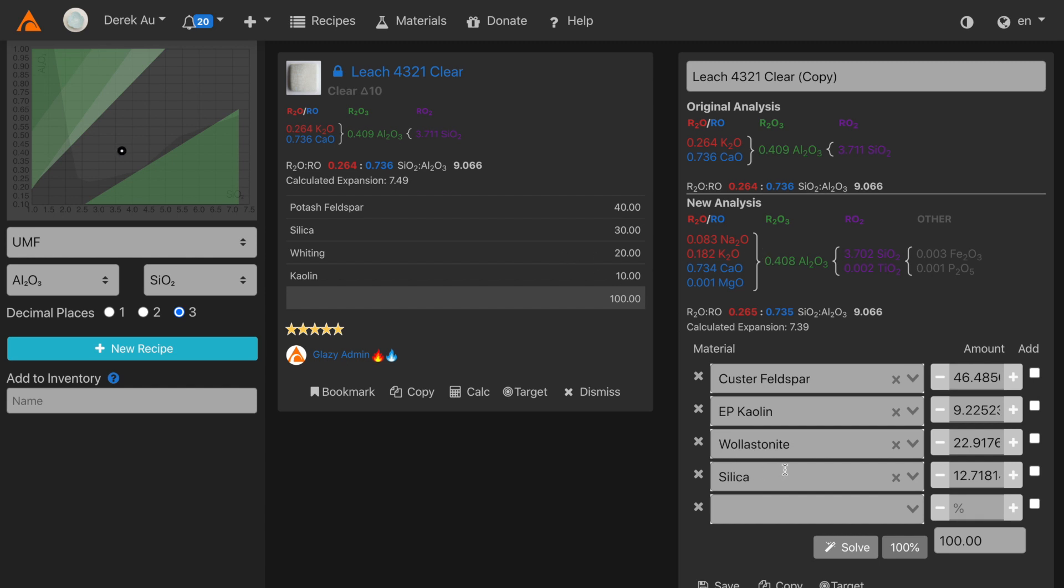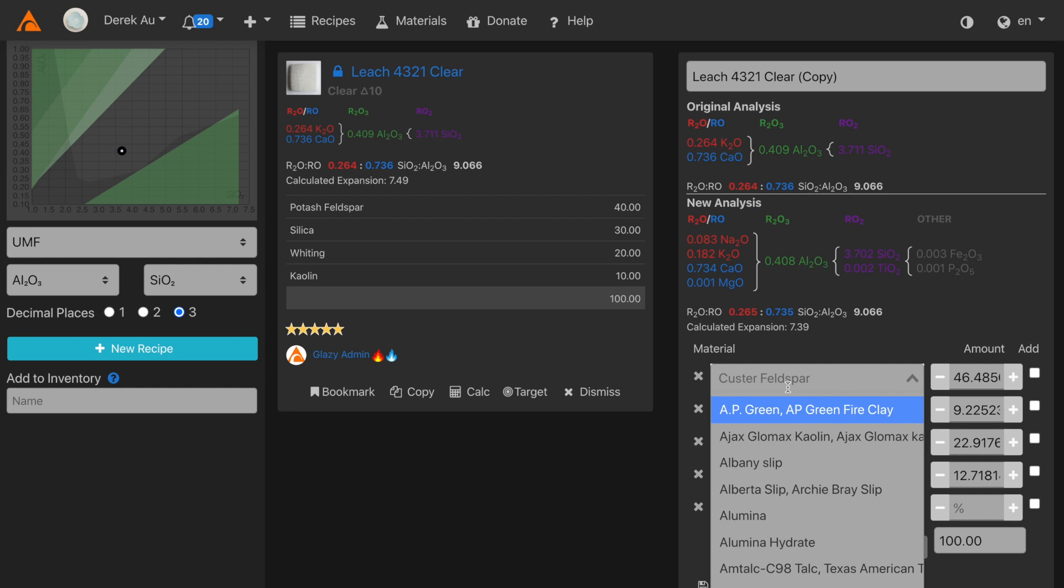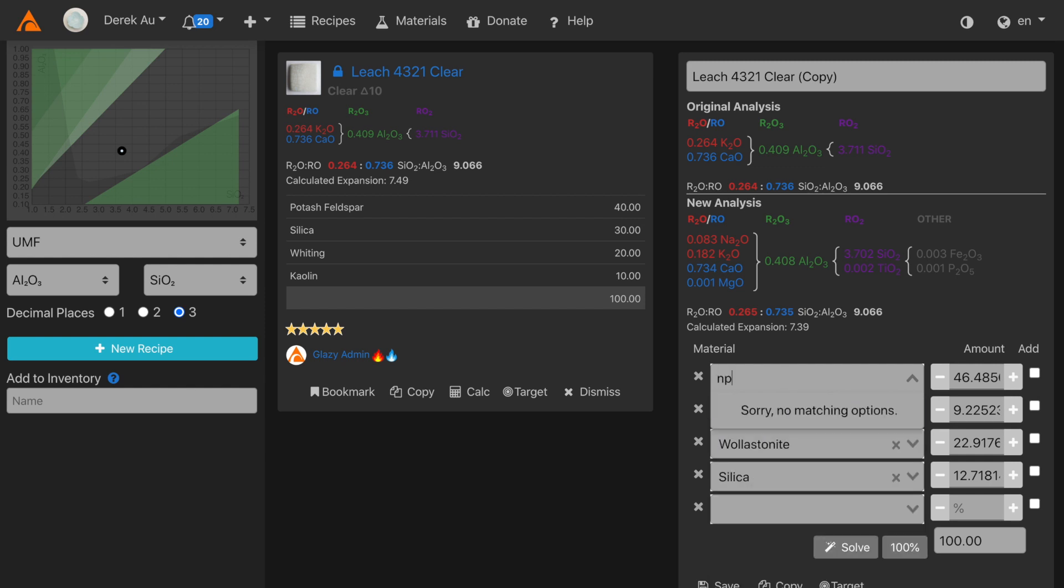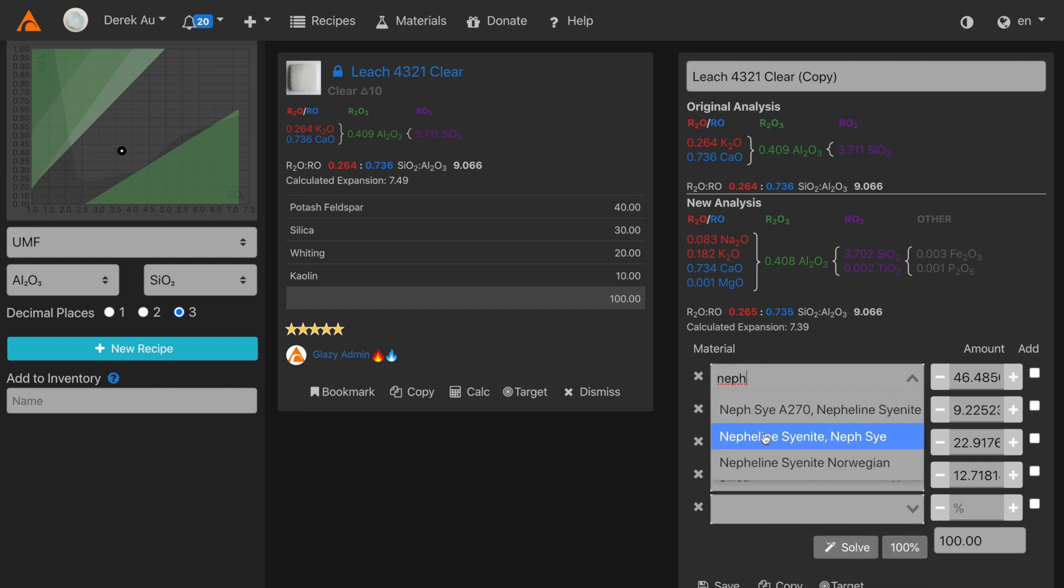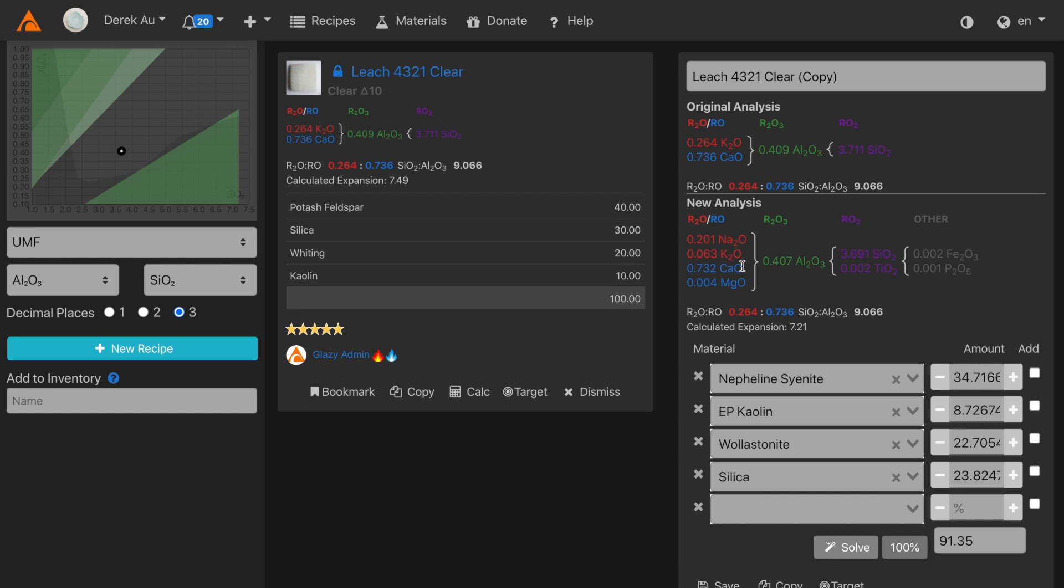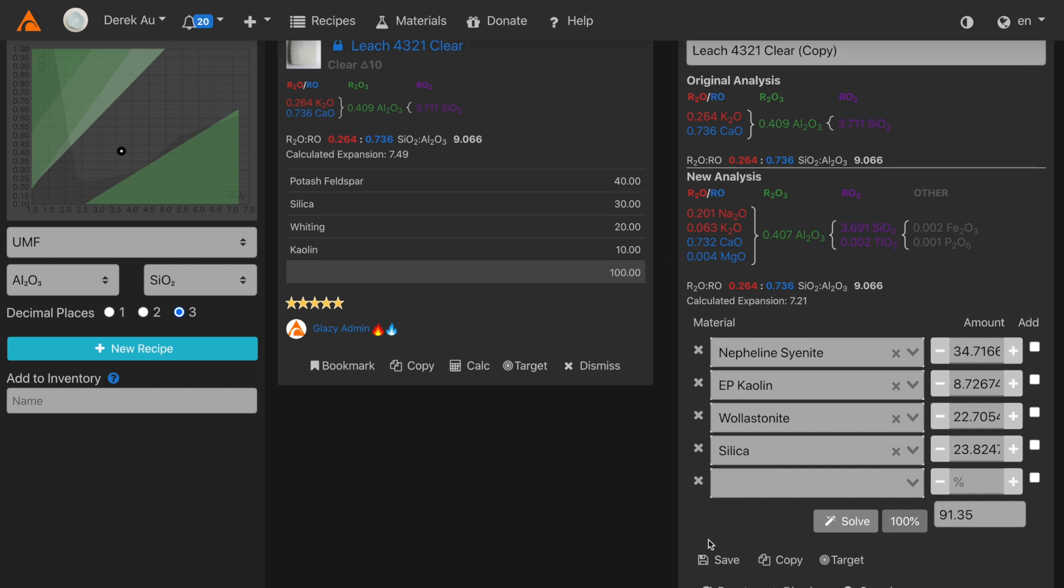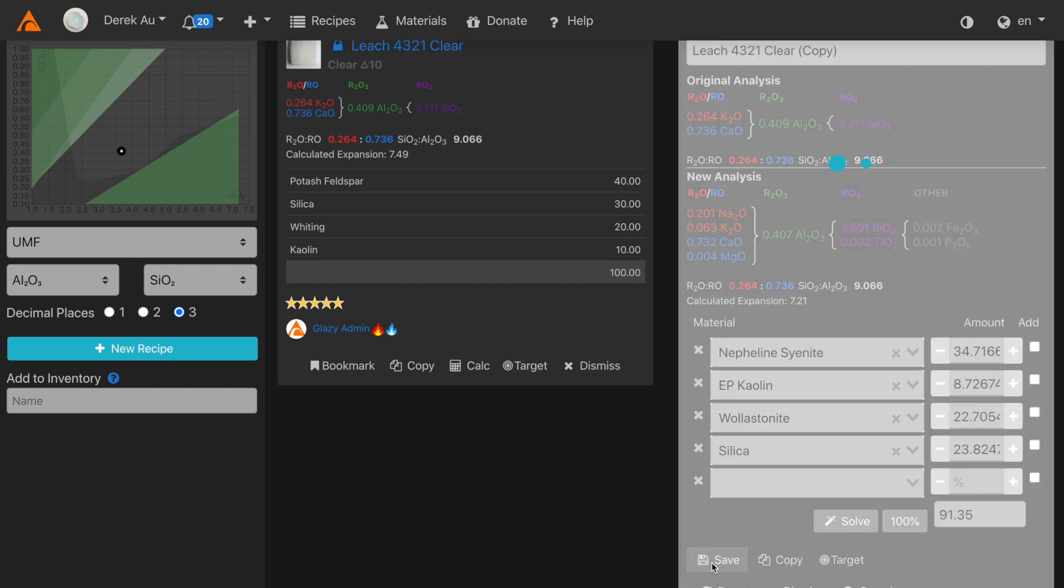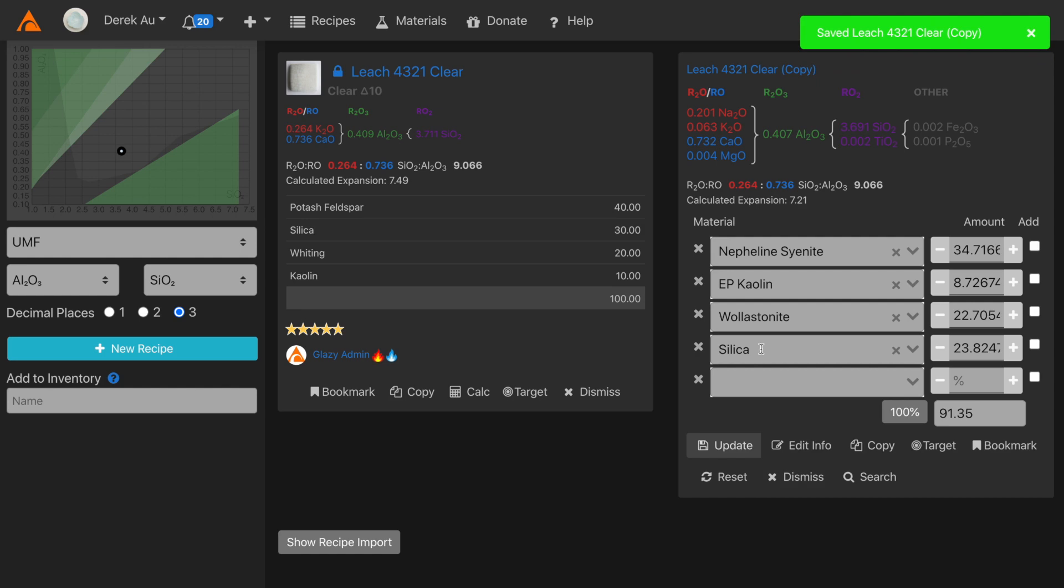Now for a final test, I replace Custer with nepheline syenite. Click solve, and the recipe is automatically generated. Once again, the new analysis matches with the original exactly. Let's save this recipe. And that's it.